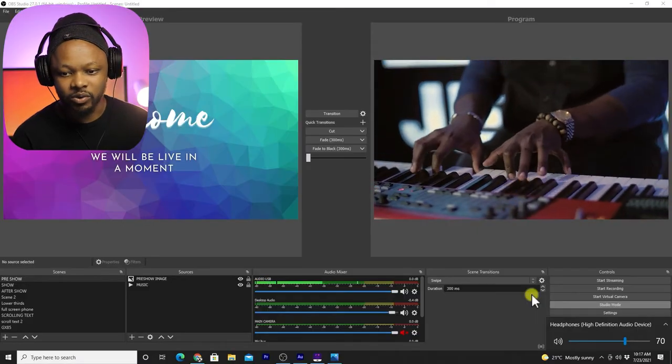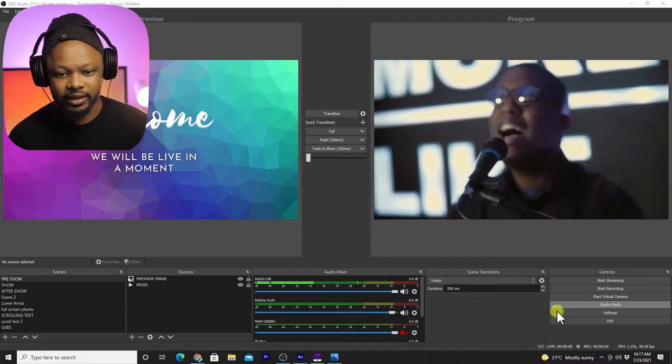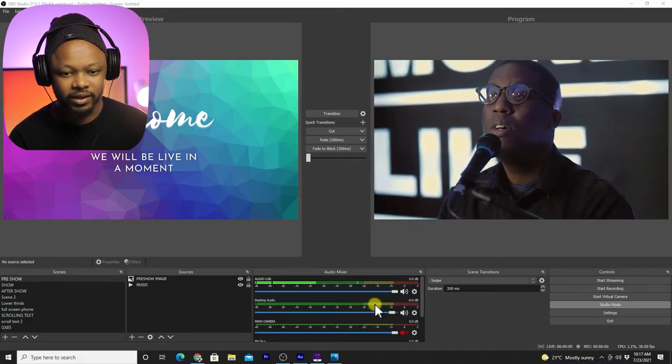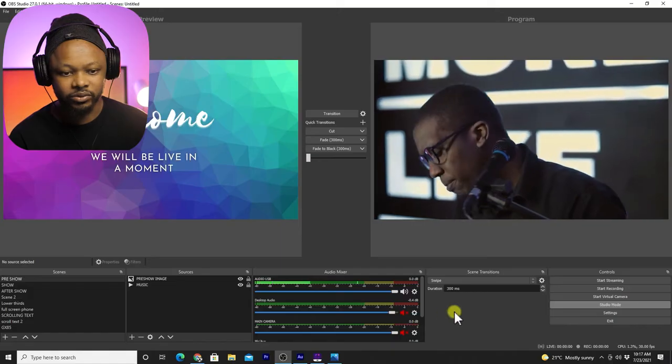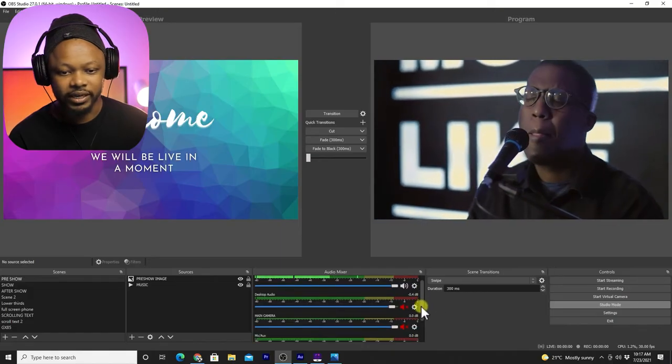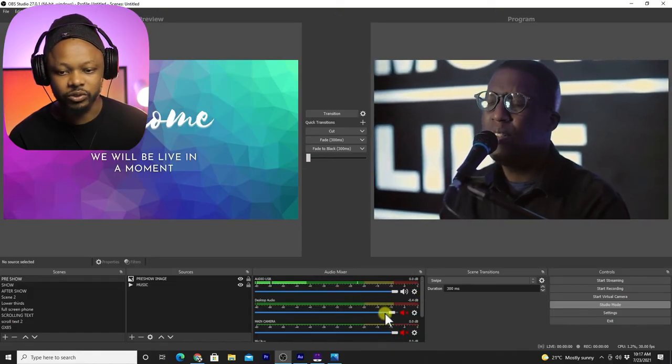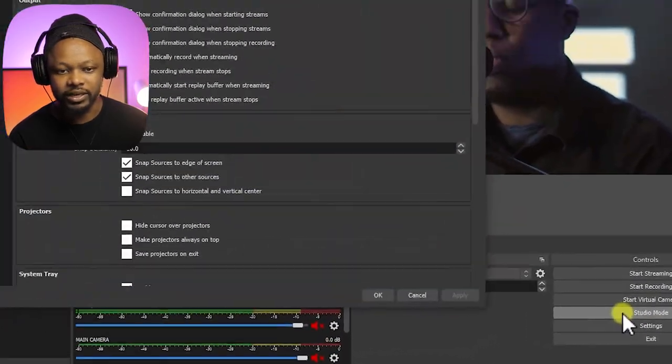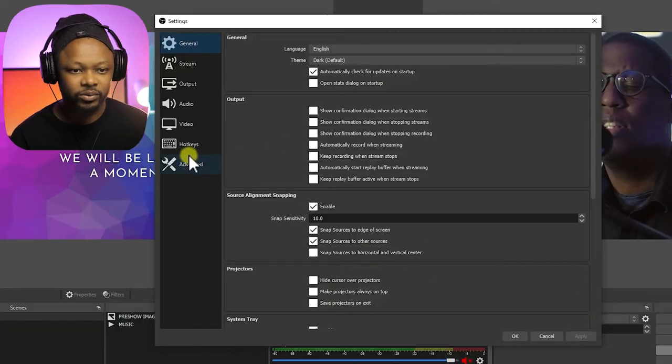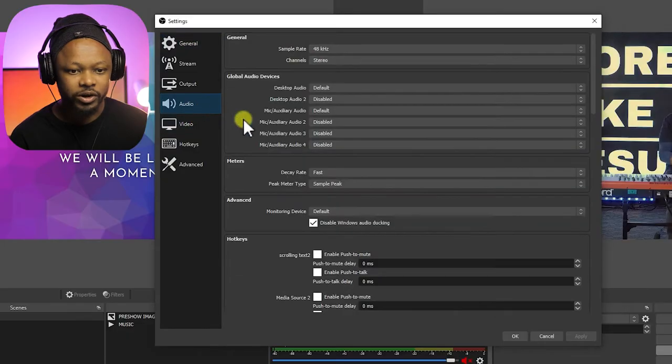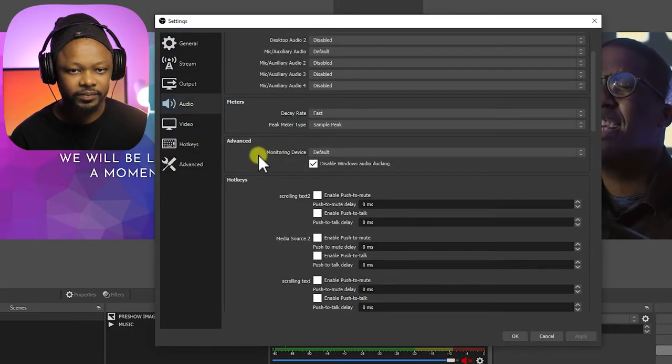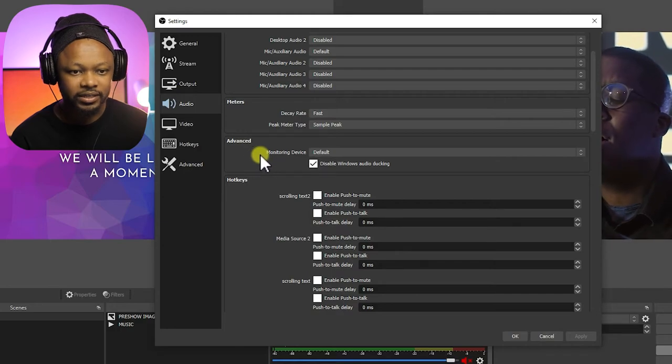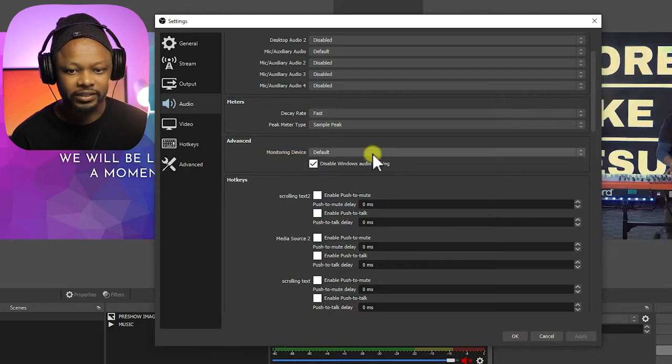Let's go ahead and I'm gonna mute the desktop audio because I always like to choose which audio to listen to. Let's go to settings, and go to audio and go down to advanced and then you go to where it says monitoring device.